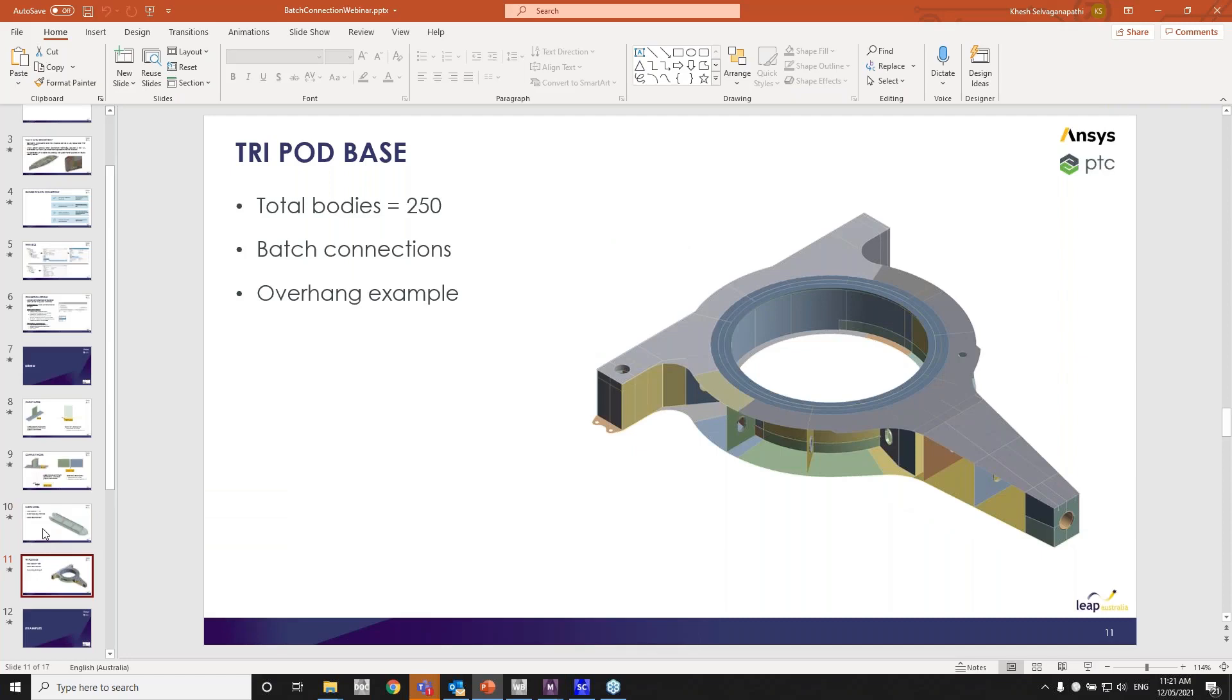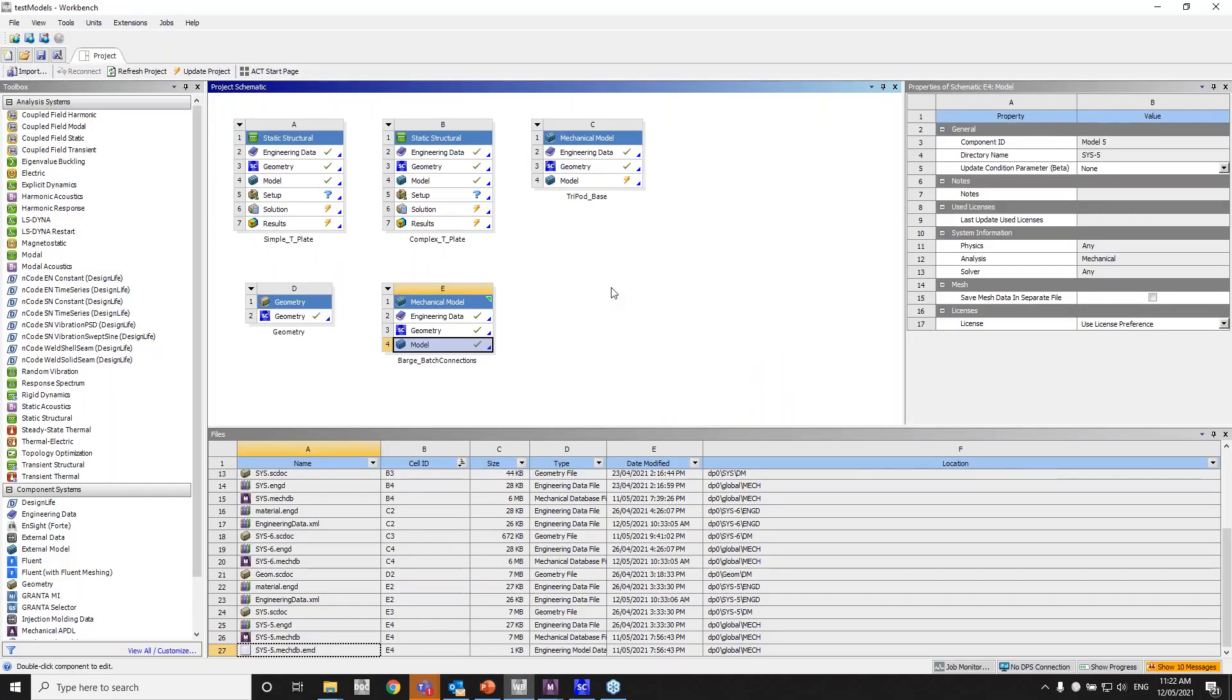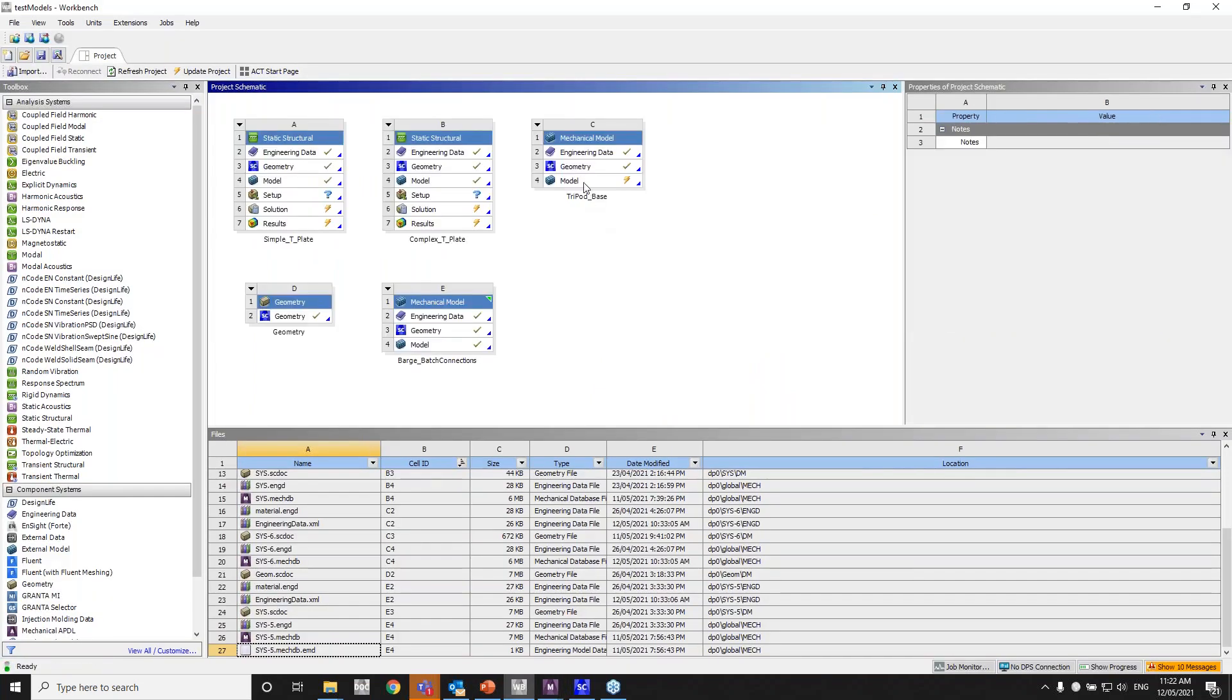So the next example I've got is a tripod base. This is one of our real-life models as well. It's about 250 bodies overall. So in this example, the main takeaway is to get rid of overhangs. I'll go through what overhangs are and intersections. Alright, let's jump to the tripod model.